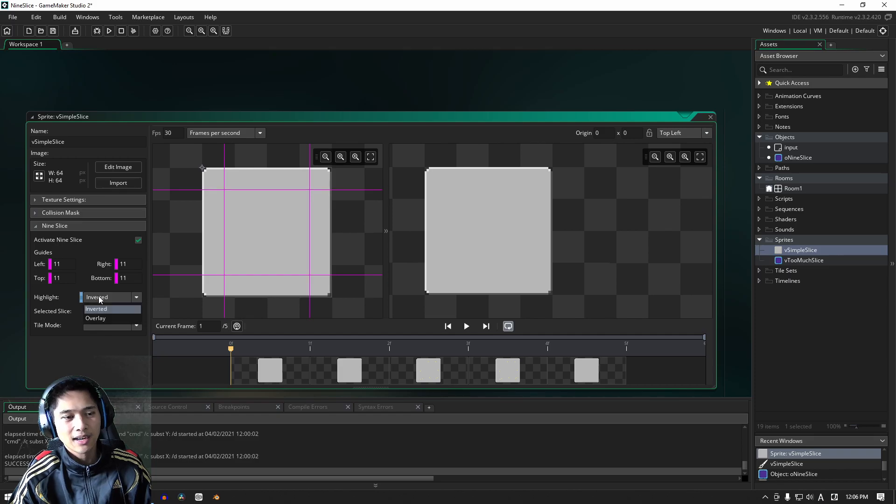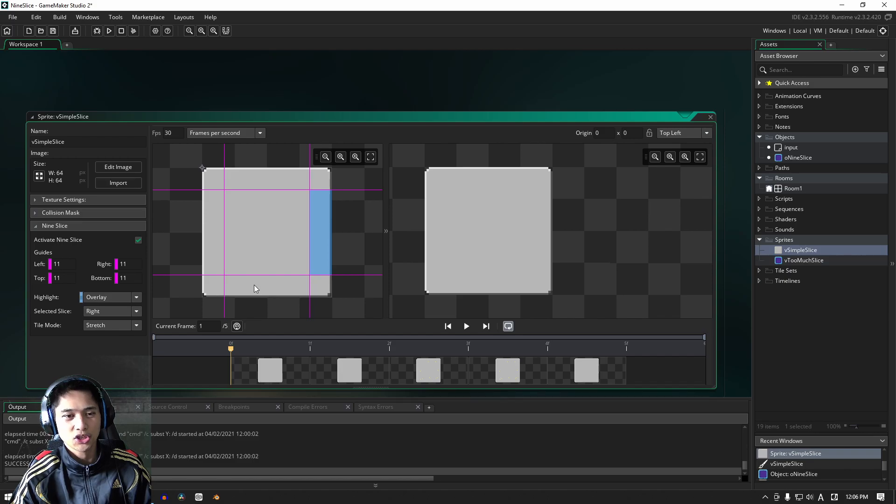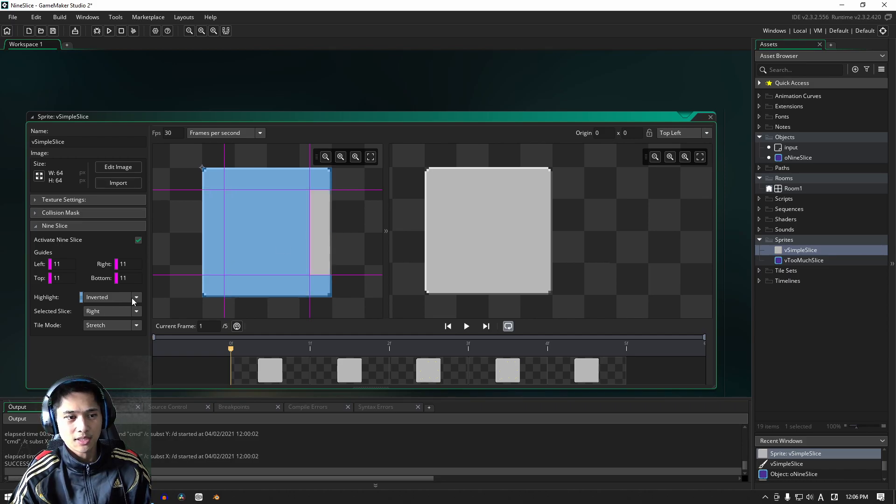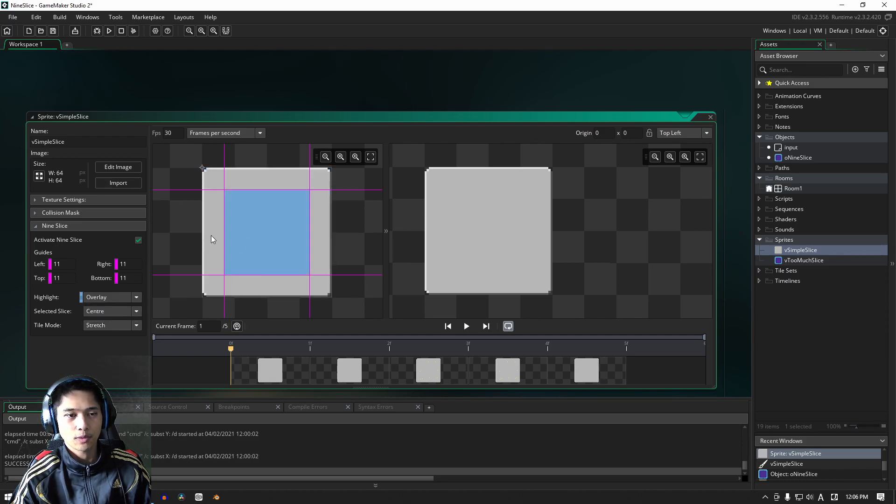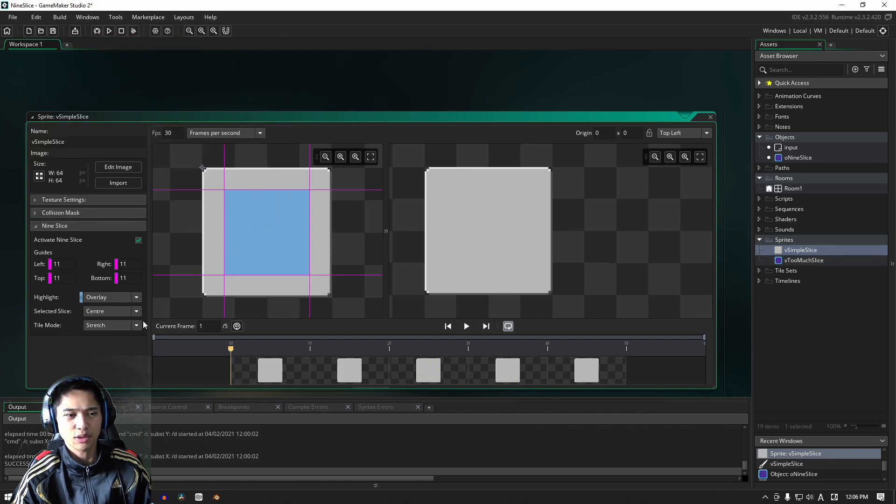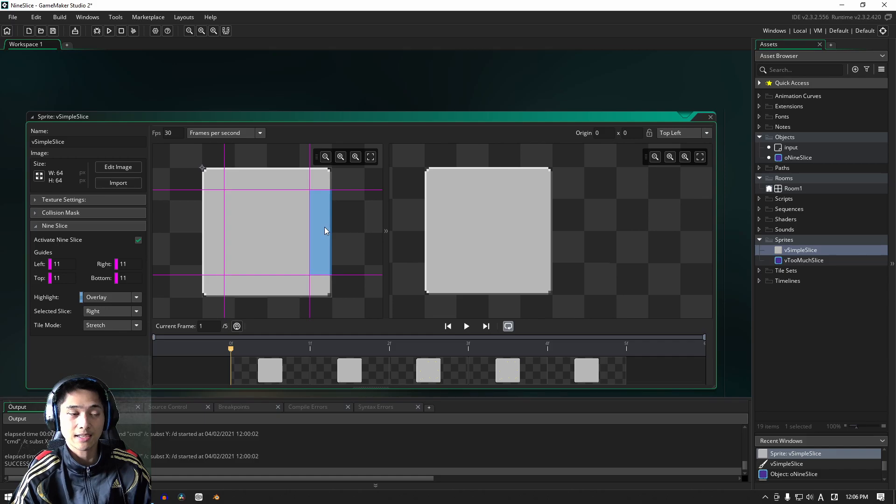We then have a highlight. So the highlight basically just shows us which tile is being highlighted. You have two. You have inverted, which basically shows us this, and you have overlay, which selects this. You can change the color by clicking over here. I'm not going to change it. I like blue. We then have the selected slice. This changes depending on whichever one we've got selected.